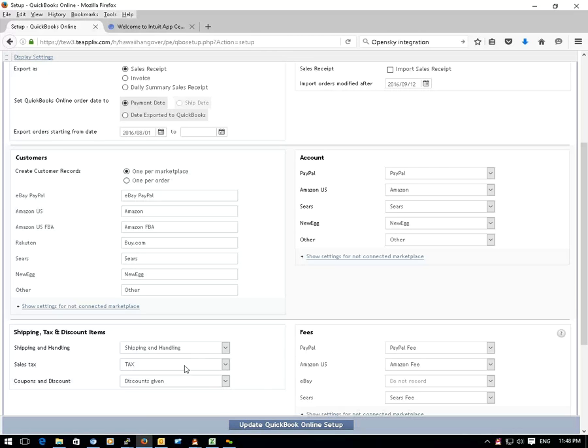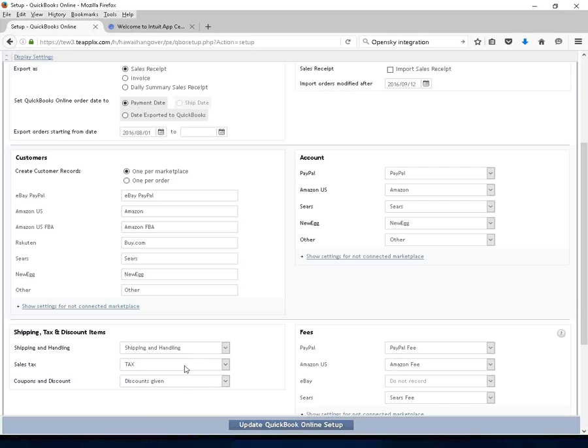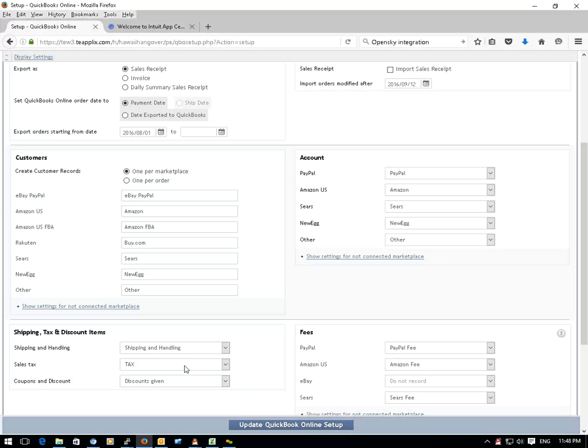Even though you may not charge sales tax, you still need to set up a tax item in QuickBooks Online and select it here in TPLEX.